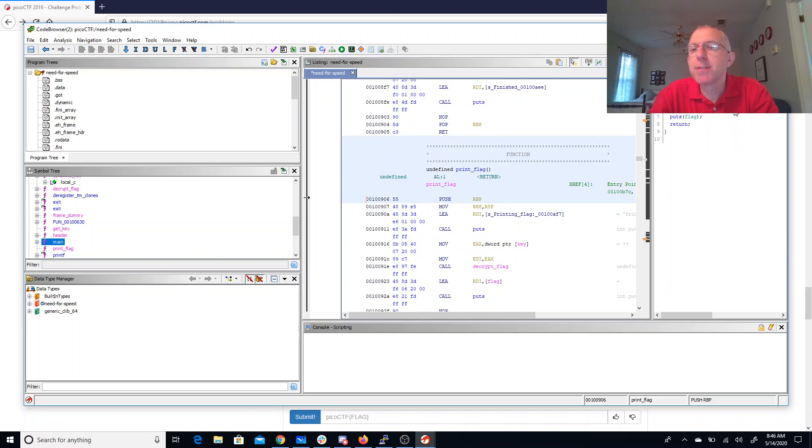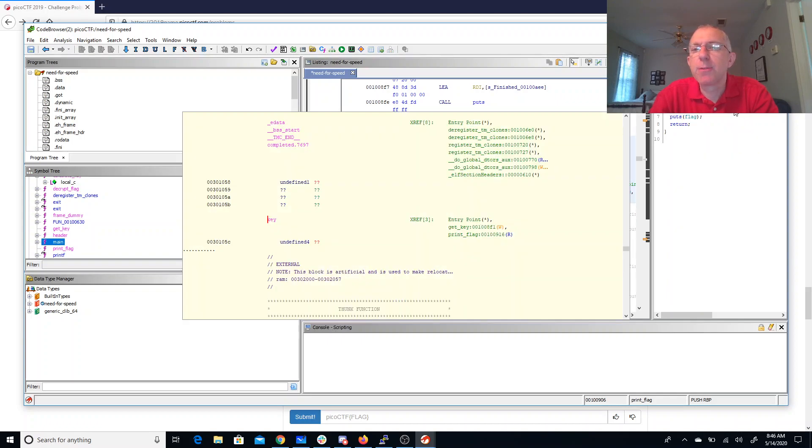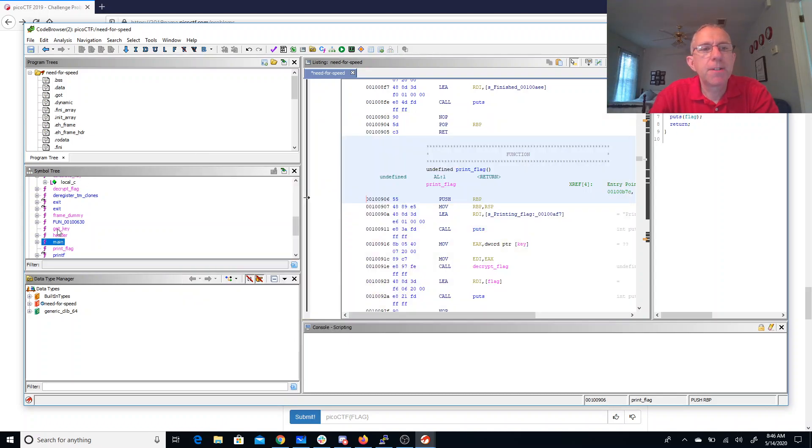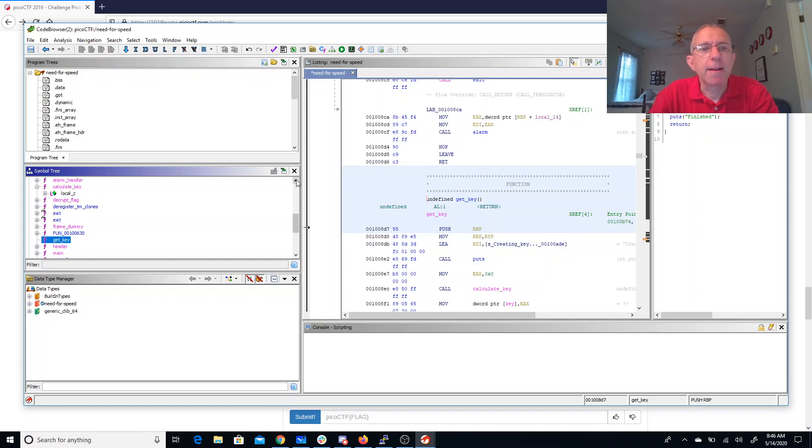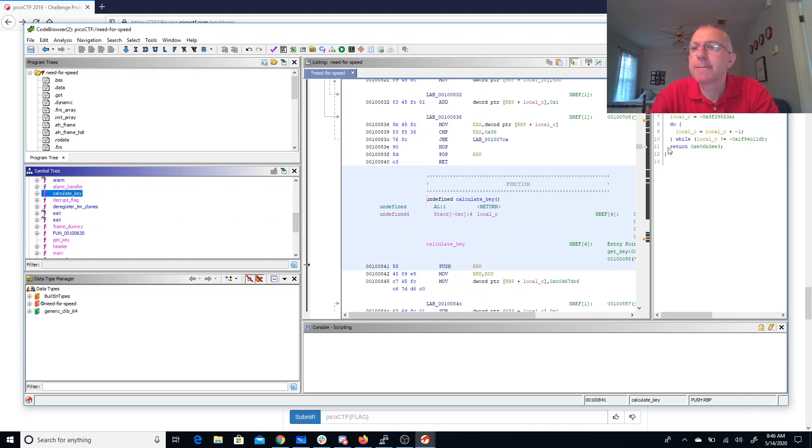So we just presumably need that global variable set properly to the value that we got out of calculate_key. So this E06B3EE3.